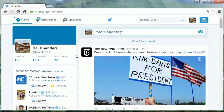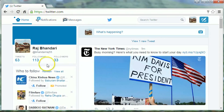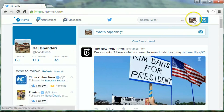Hi friends, this is Arvandari. In this simple tutorial, I will show you how to find your Twitter URL. To do so, first go to twitter.com and login to your Twitter account, then go to profile and settings and click on it.